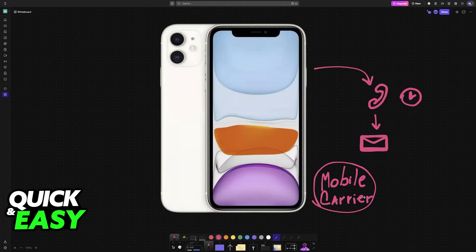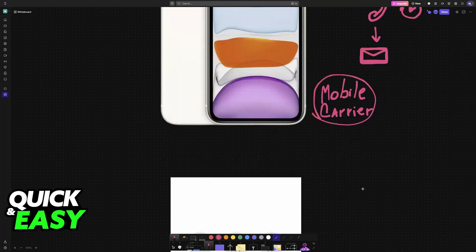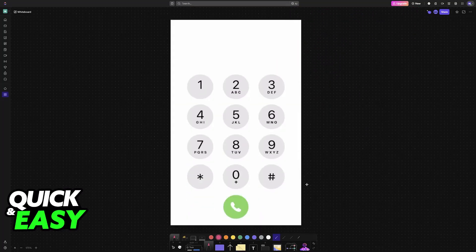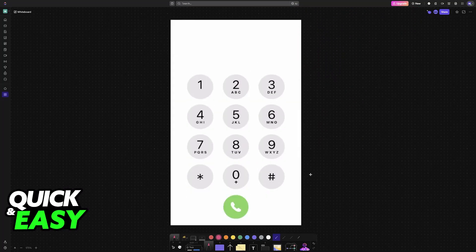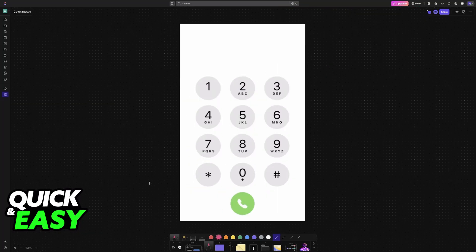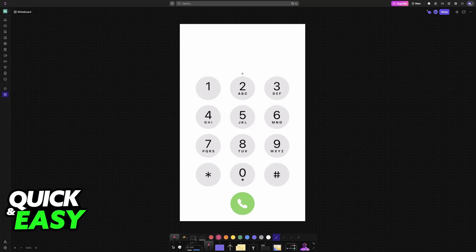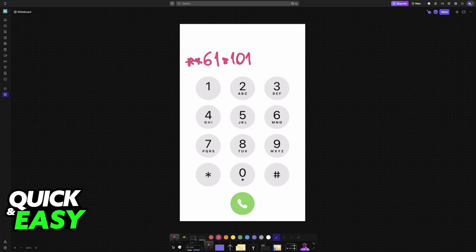Open the number dial. The number that I recommend you try out first is **61*101, then